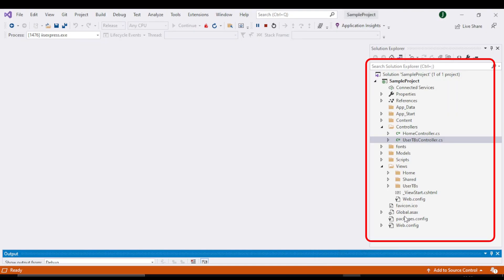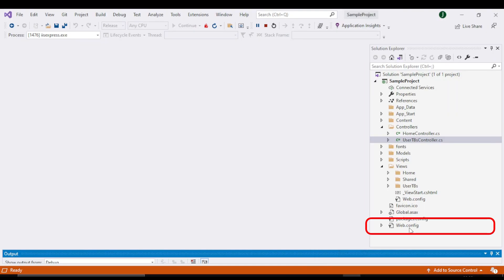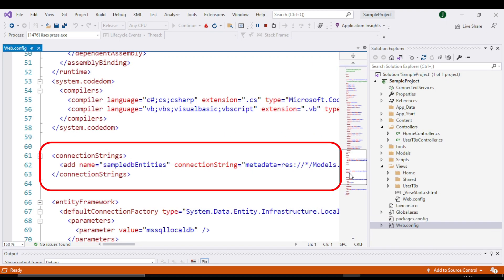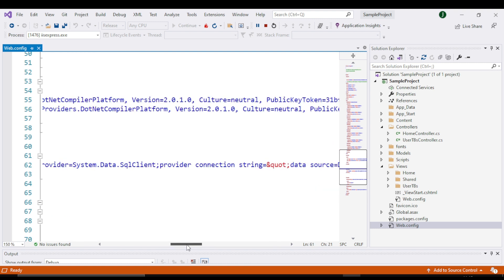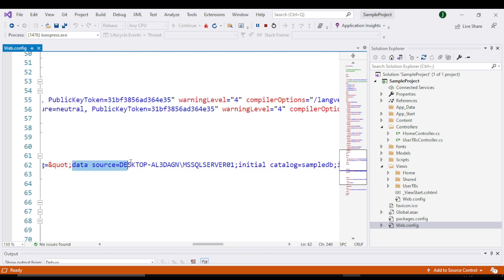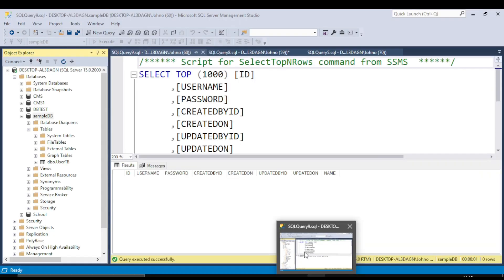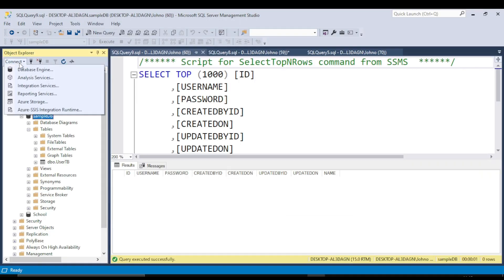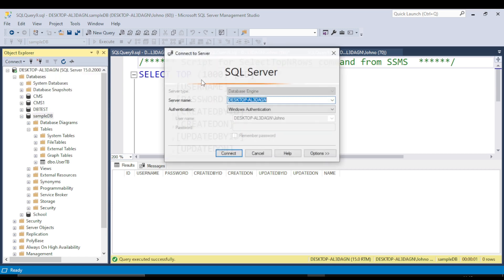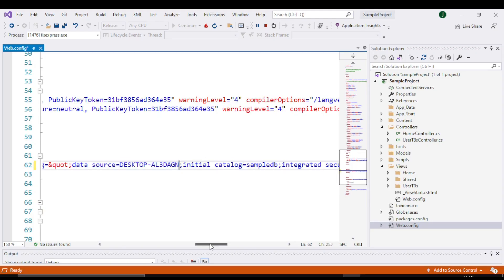Which you will find in your project webconfig file. Scroll down till you find the connection tag, then scroll right till you find data source. Here you will add the name of your SQL Server, which you will find in your SQL Server Connect database engine — this is the server name.